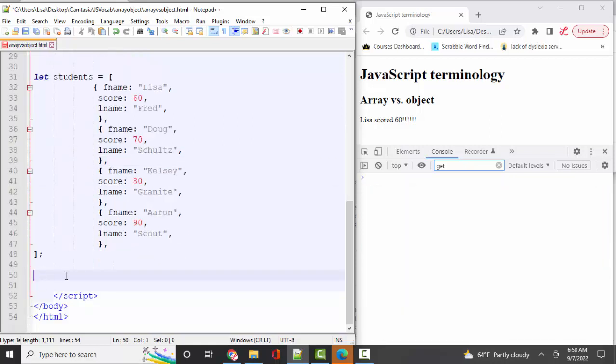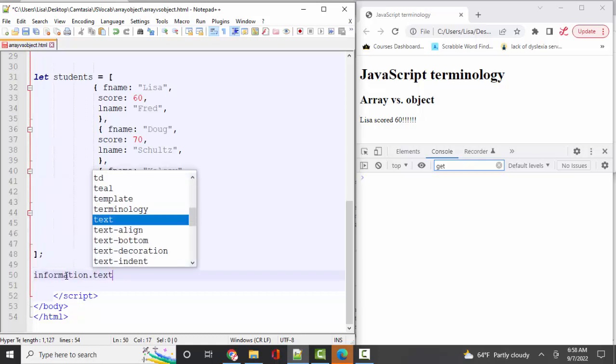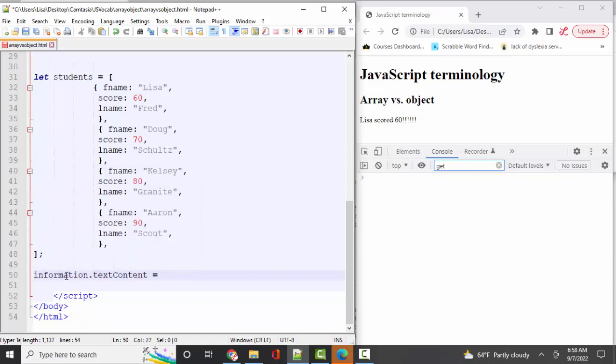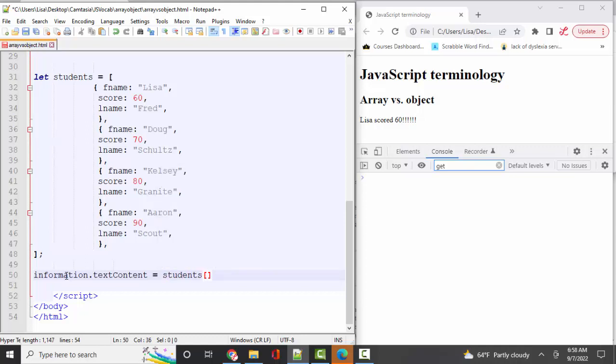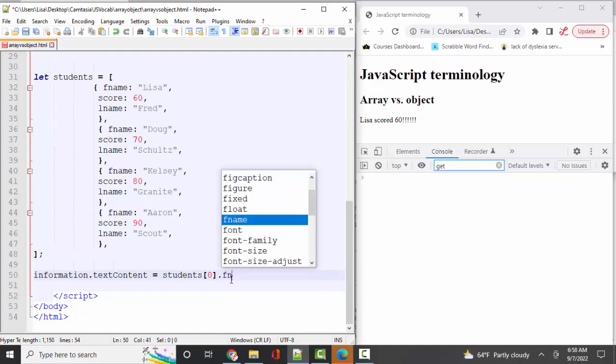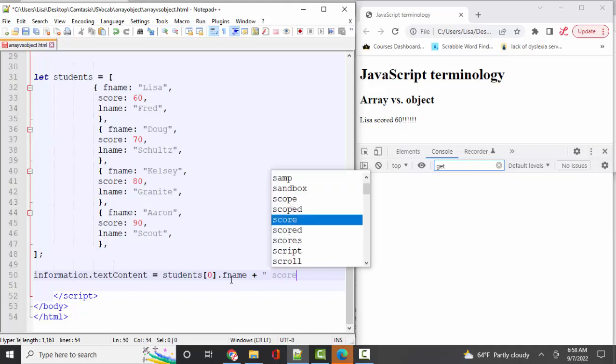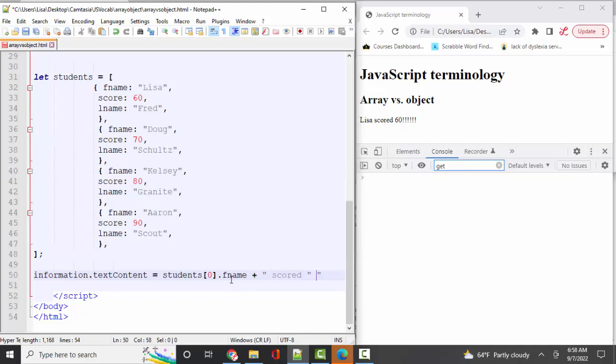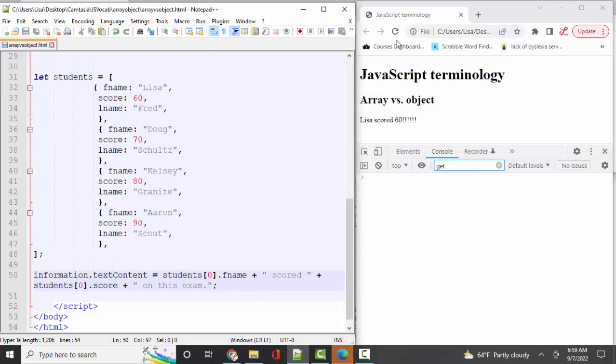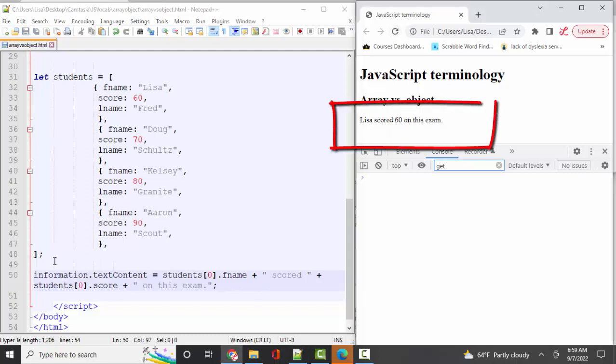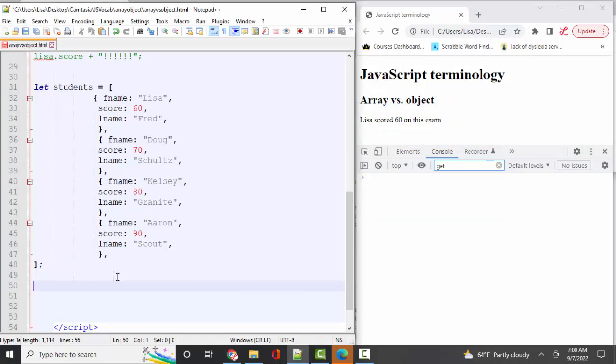To pull that information out and put it on the webpage, we would do something like this. Information.textContent is assigned to, let's see, if I wanted to pull out Lisa, I would have to go into the students variable and go into the first item in the array and then pull out the dot property. I'm in this first item in the array and pull out her first name. Fname and then I'll concatenate that to 'scored'. And I'll concatenate that to students first item dot score. Save, refresh. And so I've got that information up here in the paragraph, the information paragraph.